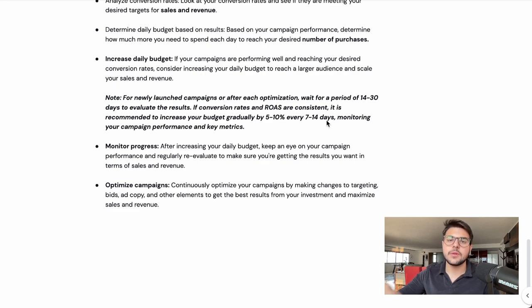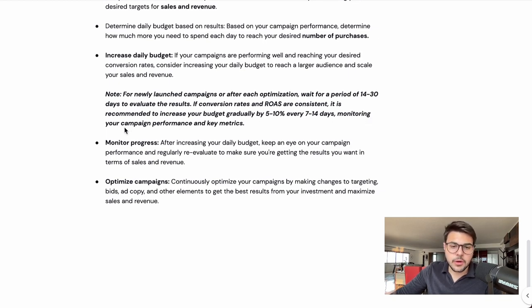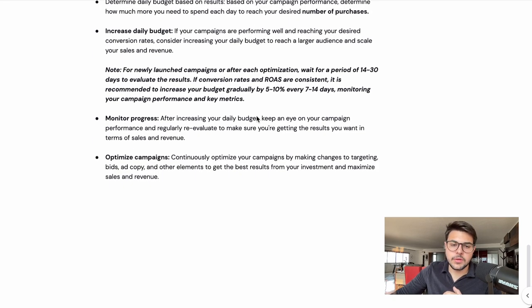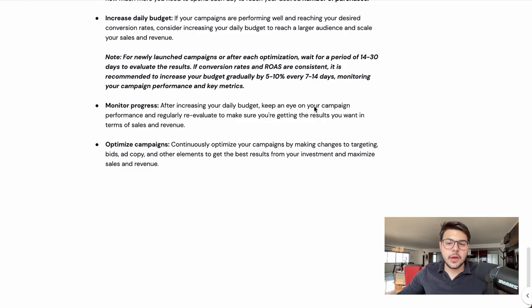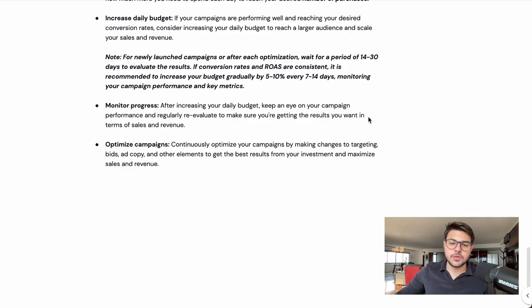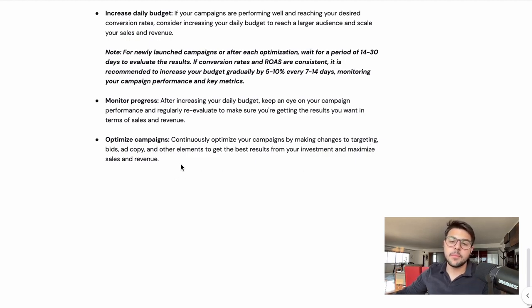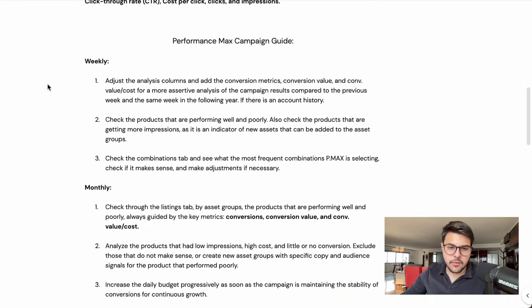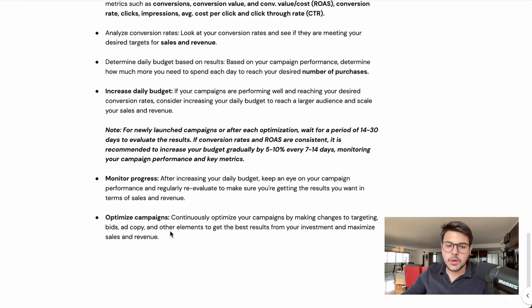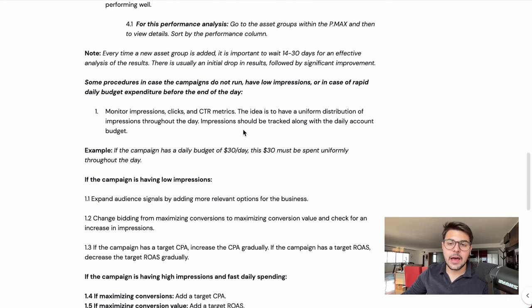You increase gradually as results stay consistent. Once you have a consistent ROAS and consistent revenue, increase spend by five to ten percent every seven to fourteen days while always monitoring campaign performance. You don't want a significant drop in ROAS while you increase your budget. After increasing your daily budget, keep an eye on campaign performance for another seven to fourteen days and regularly reevaluate to make sure you're getting the results you want. Continuously optimize your campaigns by making changes to targeting, bids, ad copy, assets, and other elements to maximize sales and revenue — applying all the weekly and monthly optimization tips alongside budget increases.